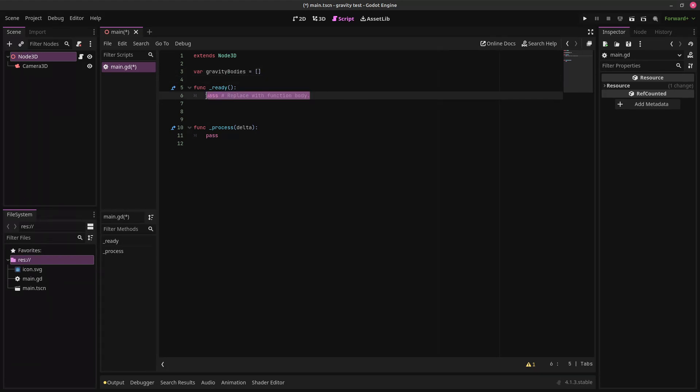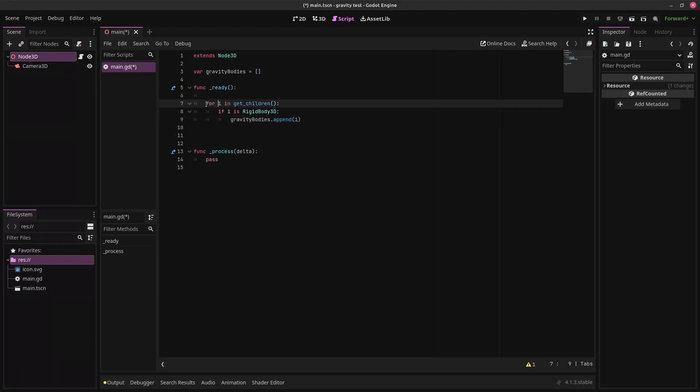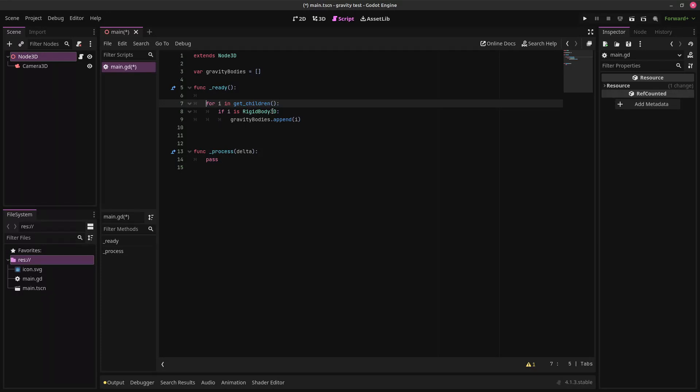So now we're going to put in this block of code here. For i in get children. That's getting all of the children of this node. It's seeing if i, meaning each individual child, is a rigid body 3D, then it'll add that node to the list of gravity bodies.